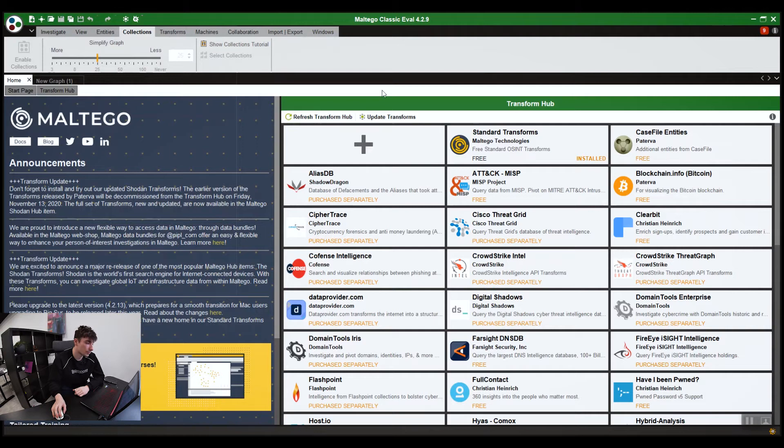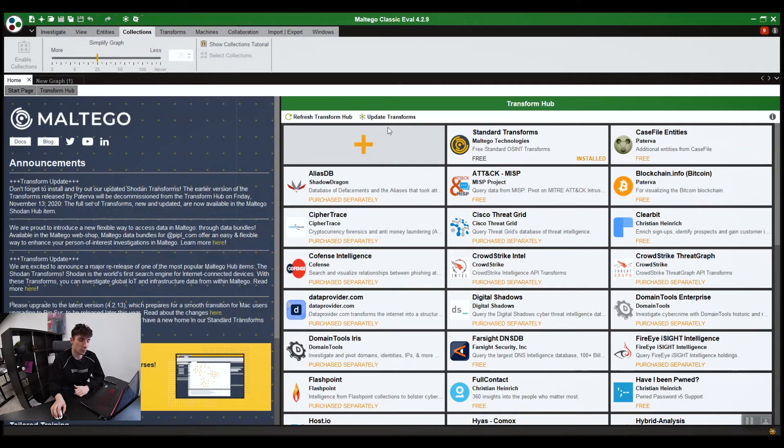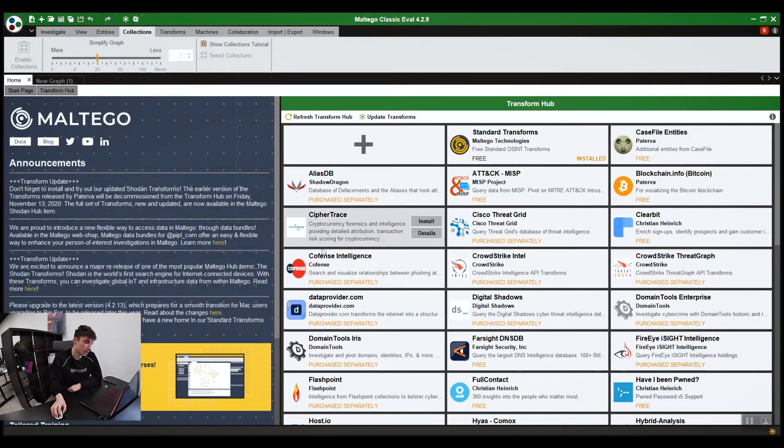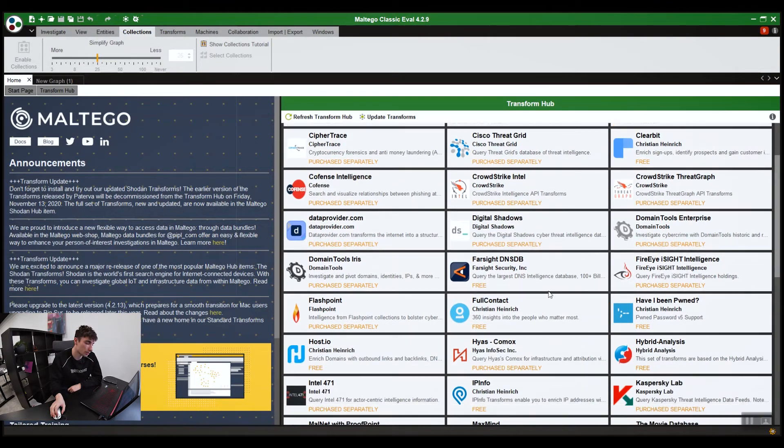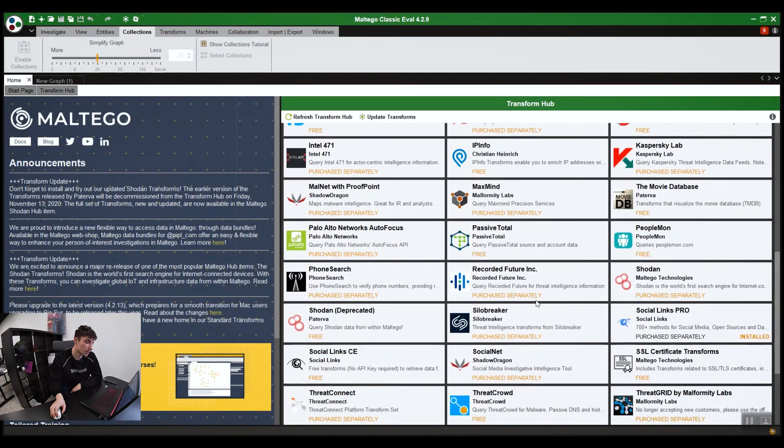Social Links. Obviously, here's the update transforms button. I'd run it every week or so because we update our transforms. If there's any other data providers you have for Maltego, you need to update your transforms regularly or you're missing out on capability.